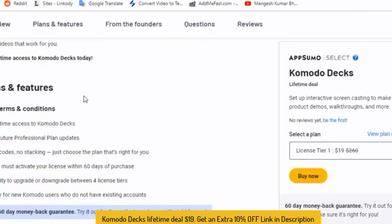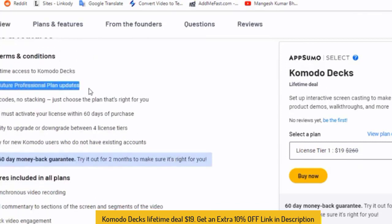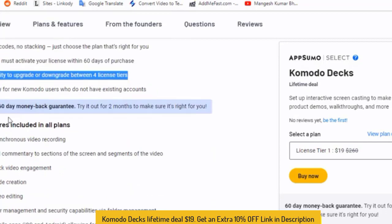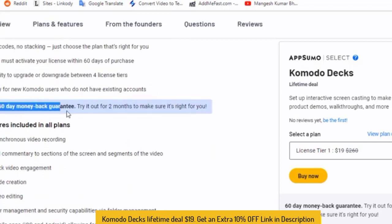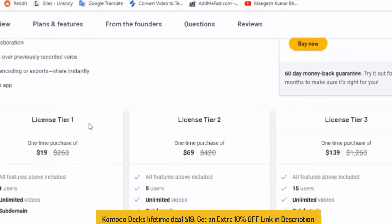Plans and features. There are some important features of Komodo Decks tools you can buy from AppSumo. Lifetime access to Komodo Decks and all future professional plan updates, and ability to upgrade and downgrade license tiers. 60 day money back guarantee no matter the reason. That means if you don't like these tools within 60 days, you can return it.